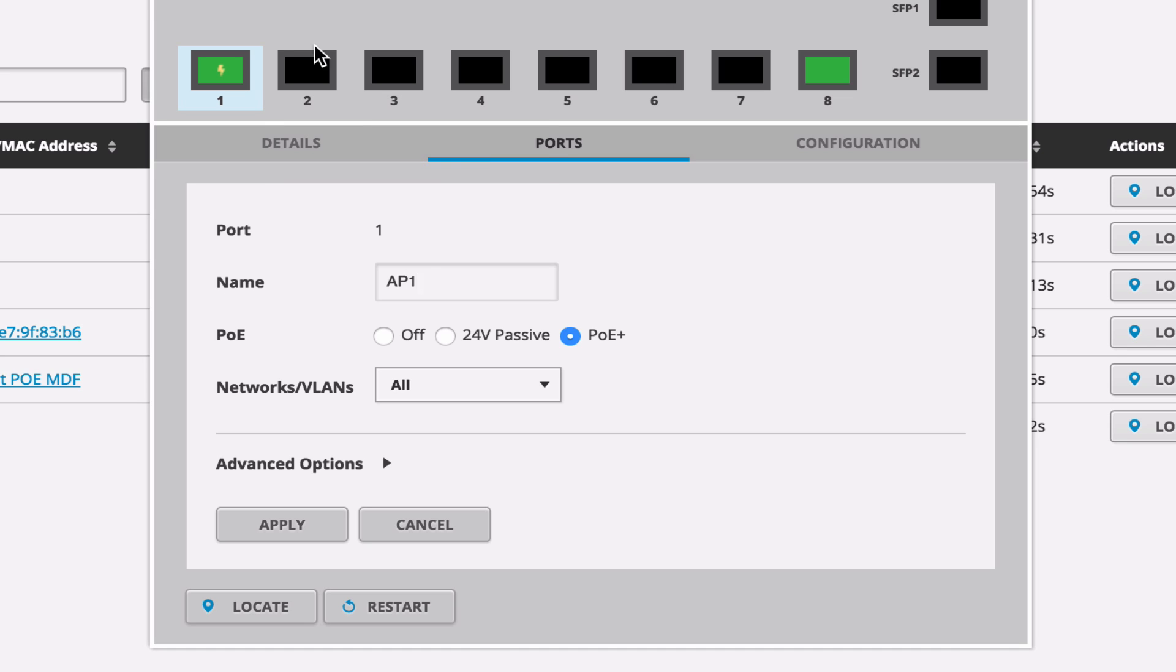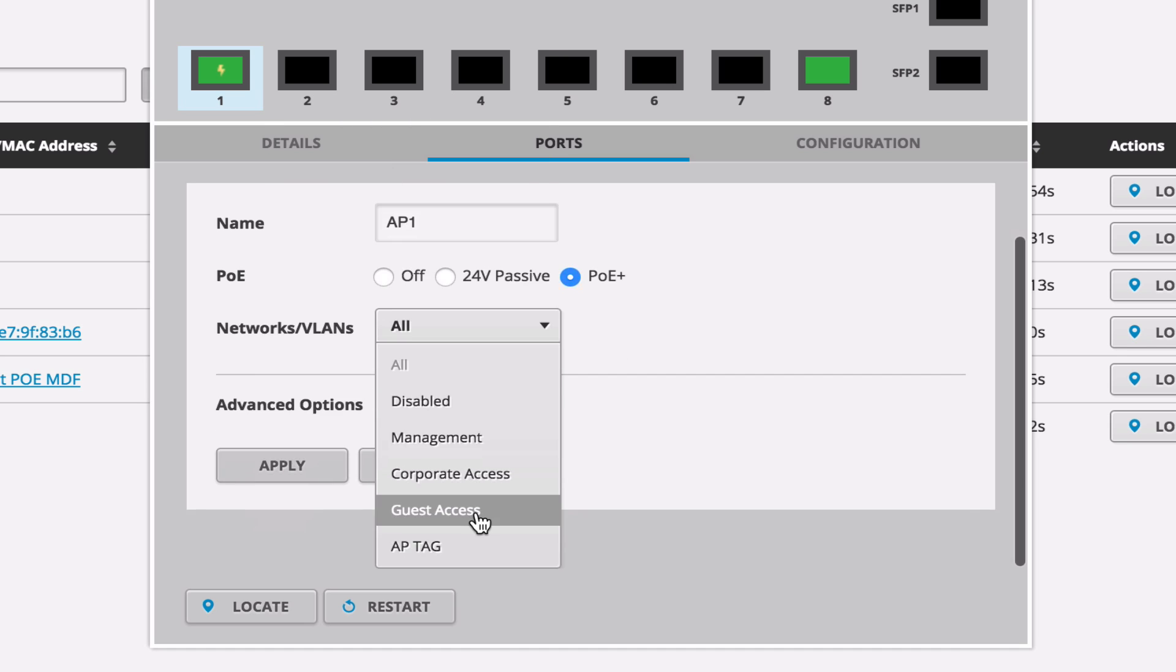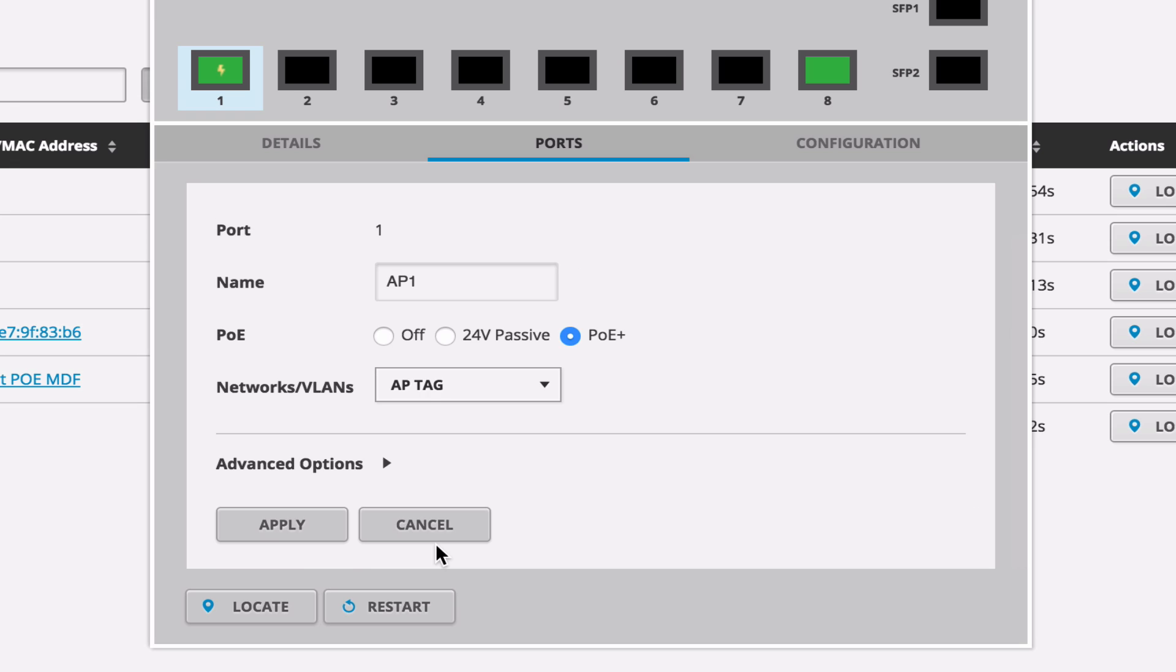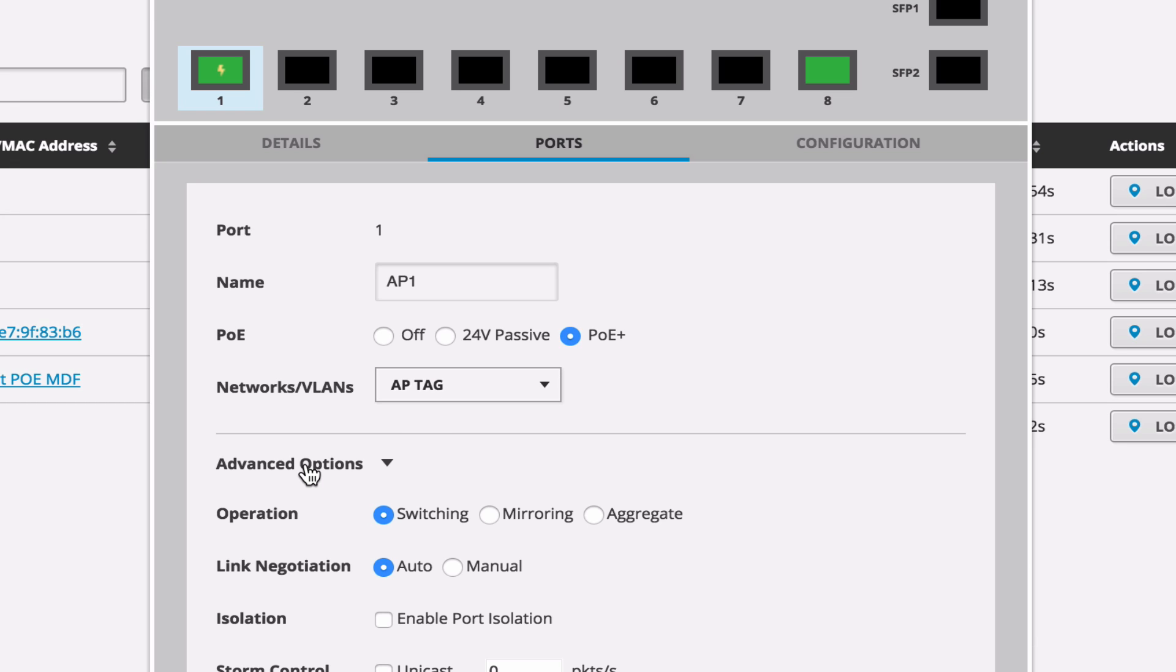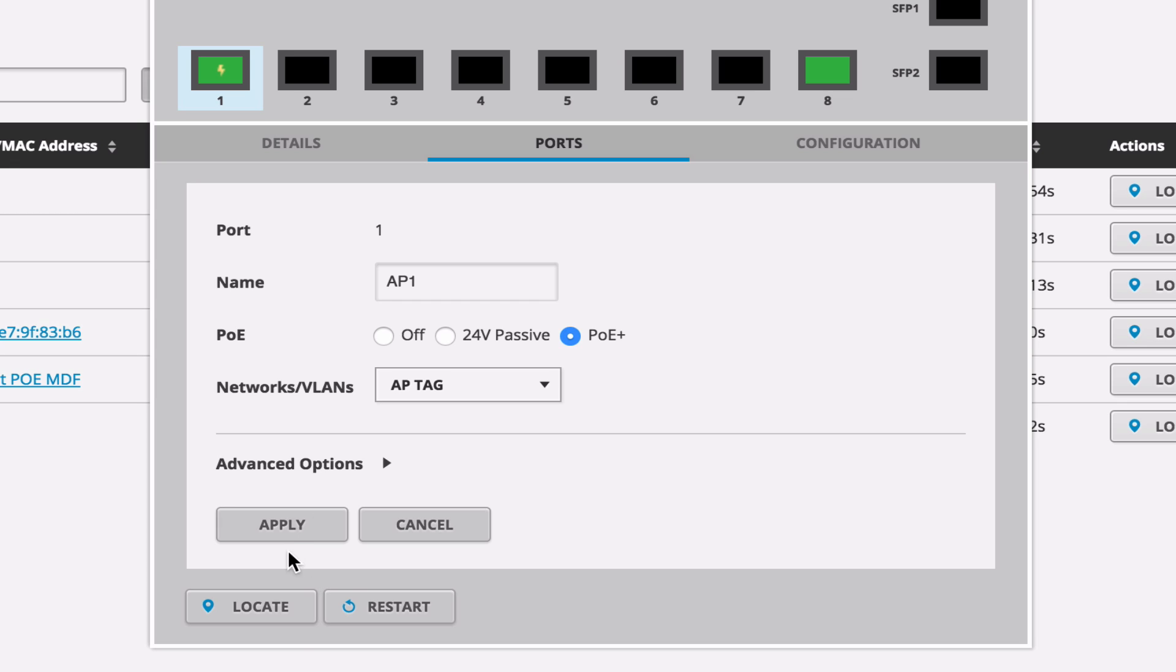And this certain AP accepts PoE+. And then we'll come down to network and VLAN. We'll select our AP tag under advanced options. That's for the operation, link negotiation and isolation. We can take a look at those at a later time. Click apply.